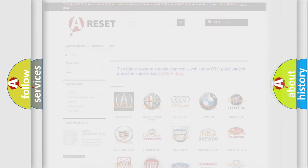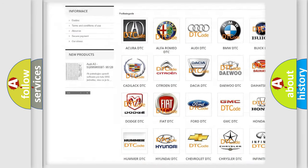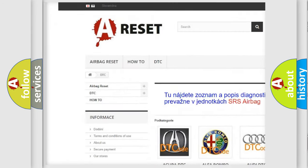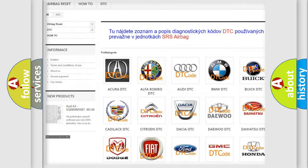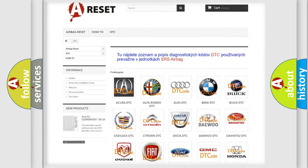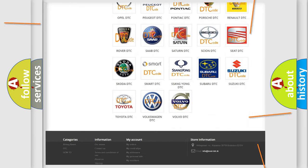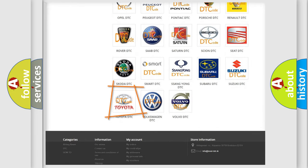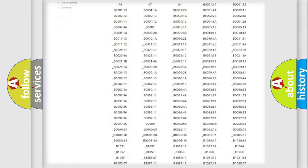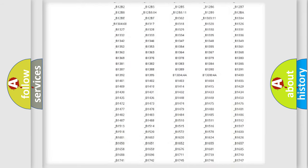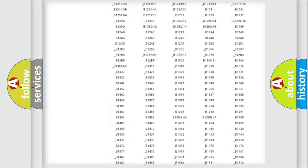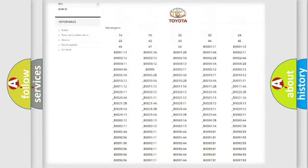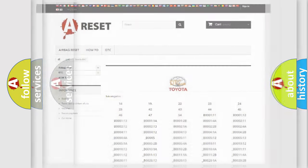Our website airbagreset.sk produces useful videos for you. You do not have to go through the OBD2 protocol anymore to know how to troubleshoot any car breakdown. You will find all the diagnostic codes that can be diagnosed in Toyota vehicles. Also many other useful things.